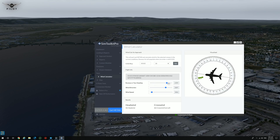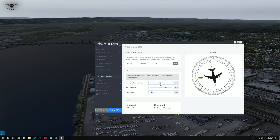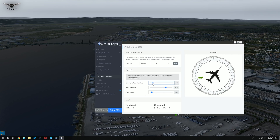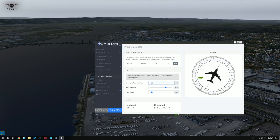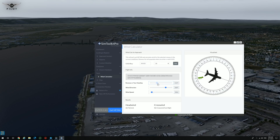So you can either select the runway heading or you can select your current heading, and it will tell you exactly the headwind and the crosswind — the effect on the aircraft. Very, very cool feature. As you change the runway or your heading, it will change the crosswind and headwind results relative to the aircraft.